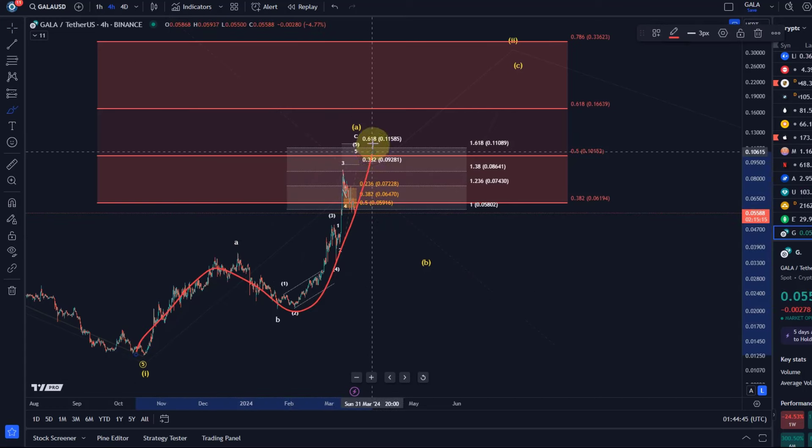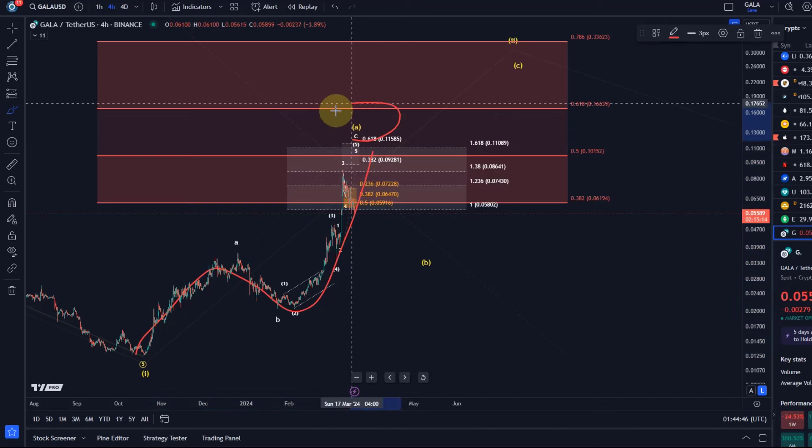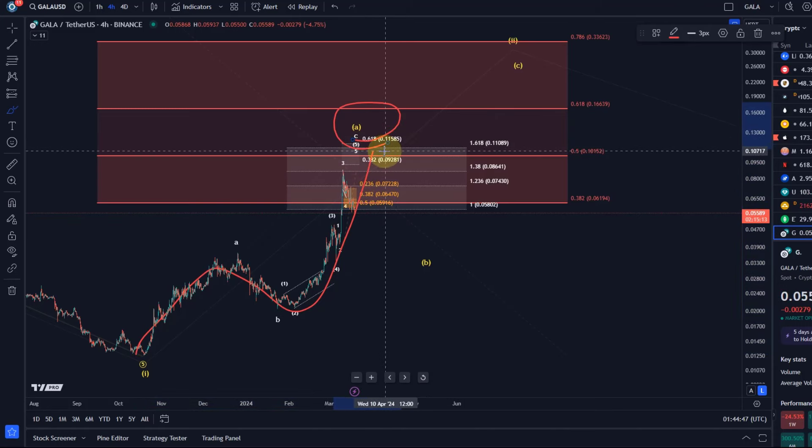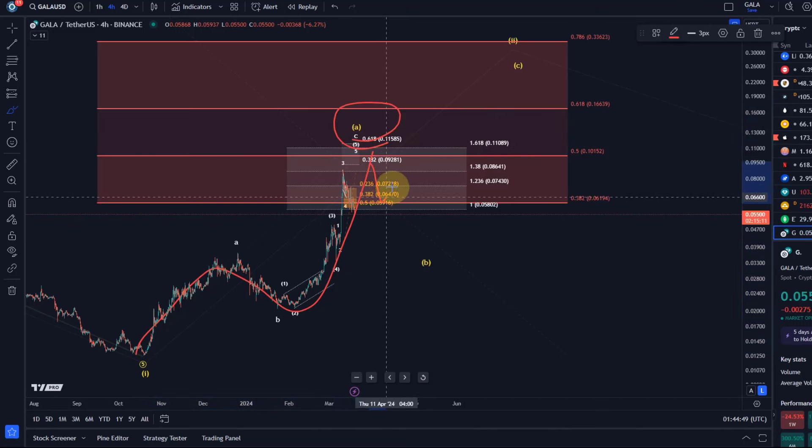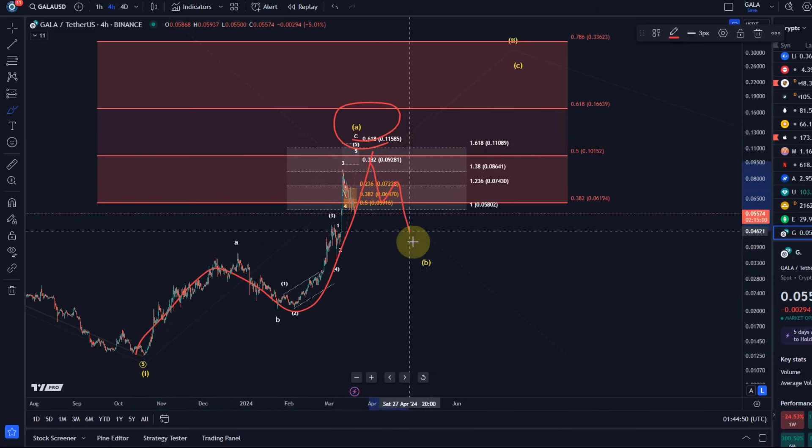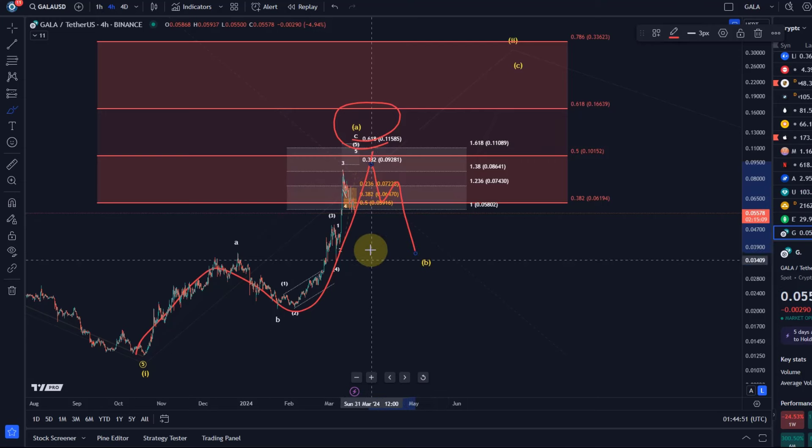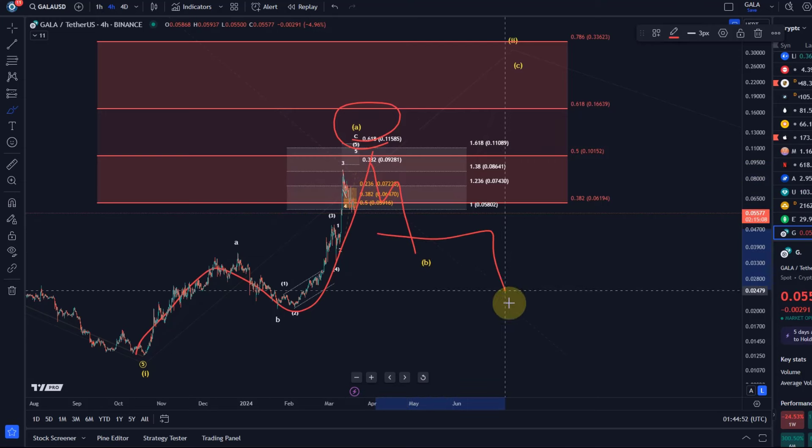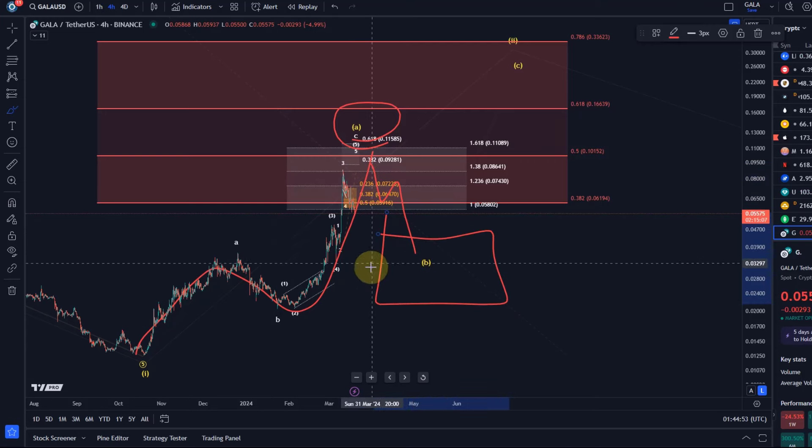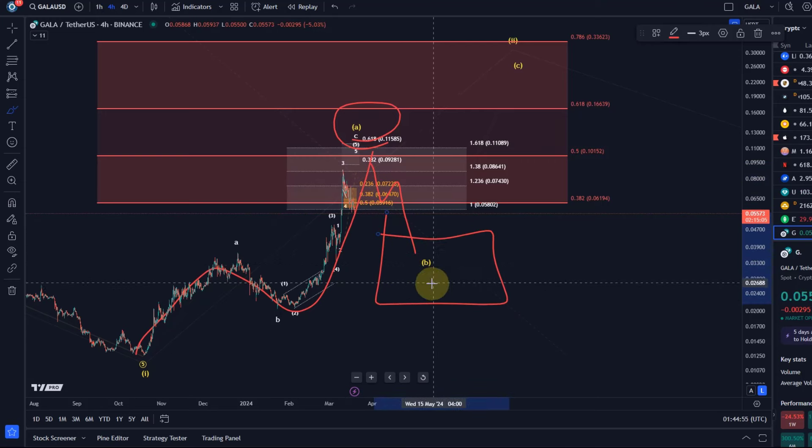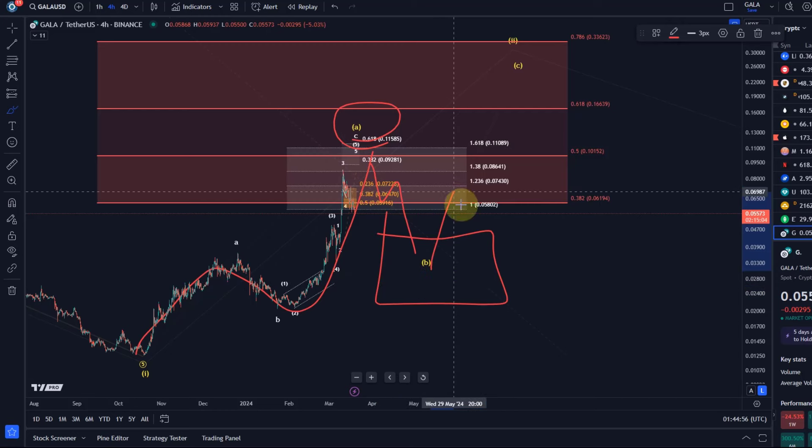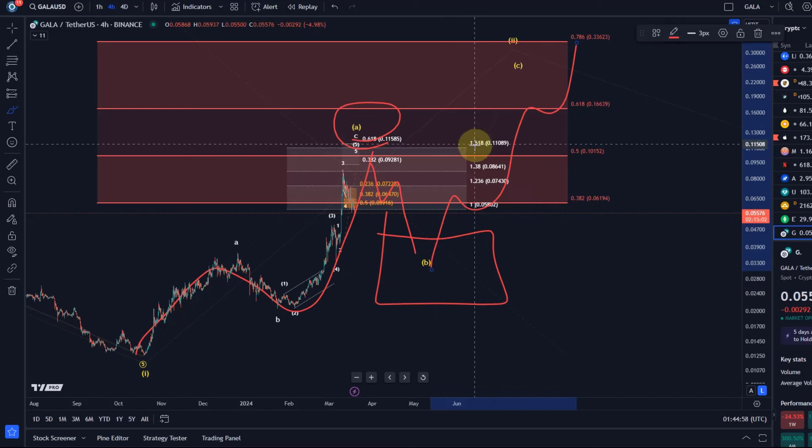Preferred is that we are with this ABC forming a larger A wave. But we talked about that in previous videos, shouldn't be a surprise. Then we were watching for a B-wave pullback which we are going to add a support area for now.